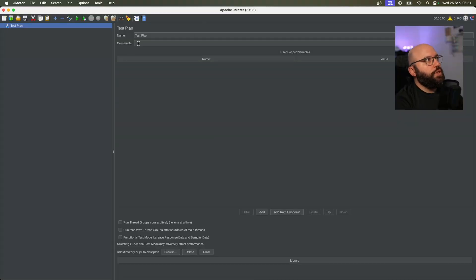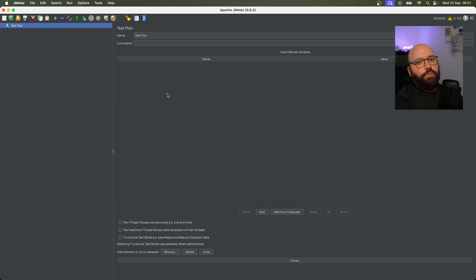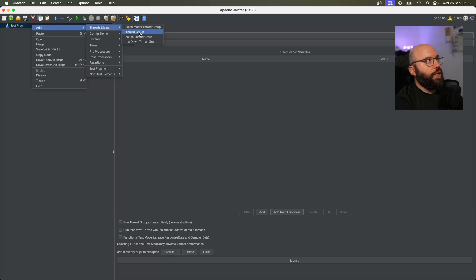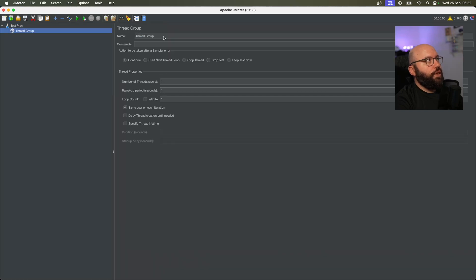Once you install and download JMeter, this is the UI you're going to see out of the box. We're going to start by adding a test plan. This test plan will allow us to configure what types of tests we want to implement against our web API. On the left-hand side where I have Test Plan, I'm going to right-click, click on Add, click on Threads, and select Thread Group.